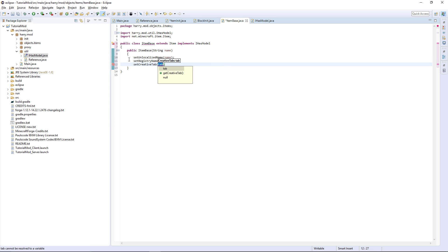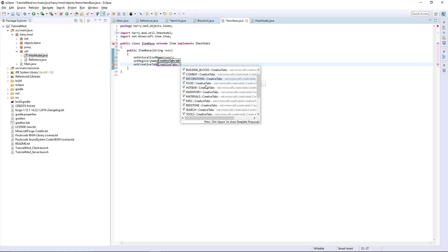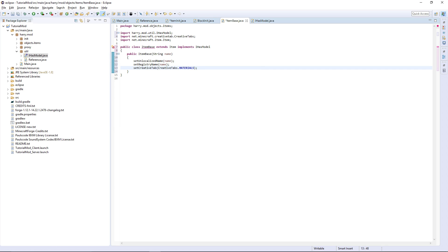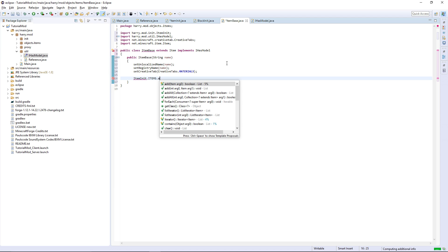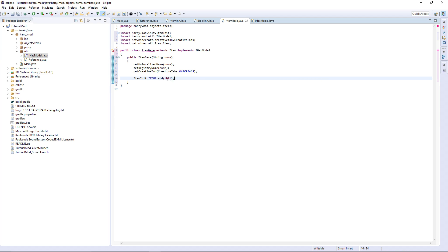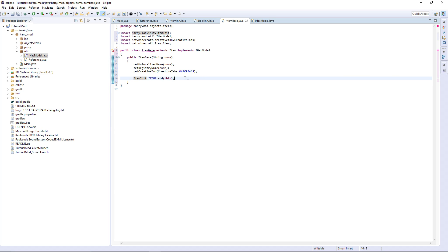Set the creative tab to whatever you want. We don't have our creative tab in this one yet, but you can set it from the previous tutorials — that tutorial is still relevant. I'm just going to put it currently in Materials as I haven't moved my creative tab over yet. And finally, the last thing you need to do is call ItemInit.ITEMS.add(this), so we add this item to the list of items.